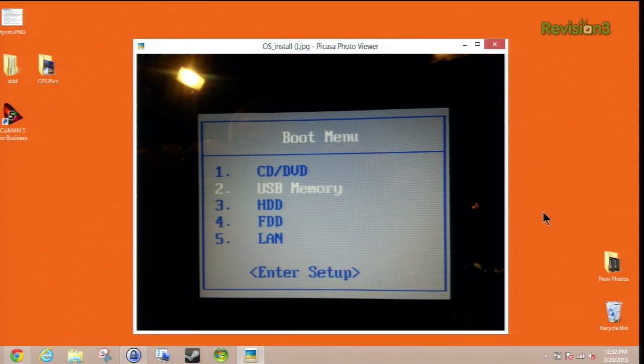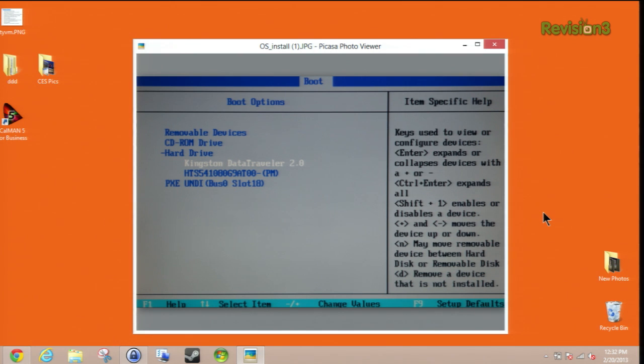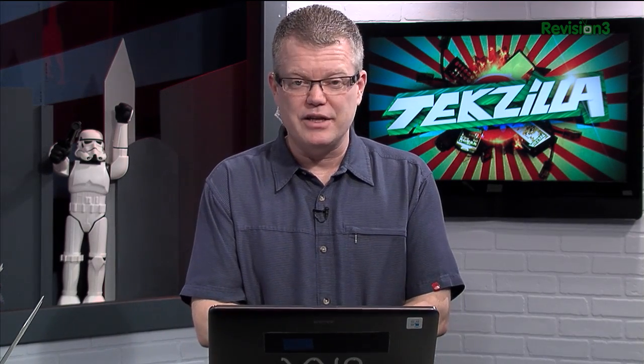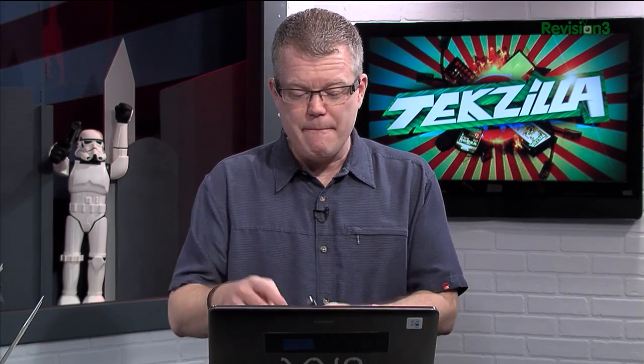Otherwise, you can dig into the BIOS and look for, under the hard drive, usually you'll find that USB keys will detect as hard drives. And you just want to make sure it is the first one detected. And then whenever you make any changes in the BIOS, always save and exit that before you leave. And that way, boom! You've got it all set up at that point.